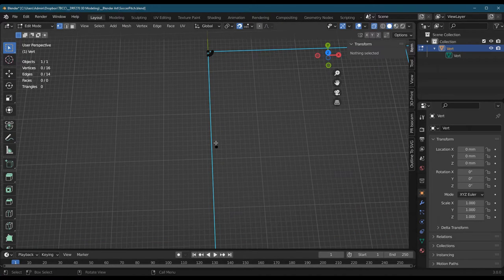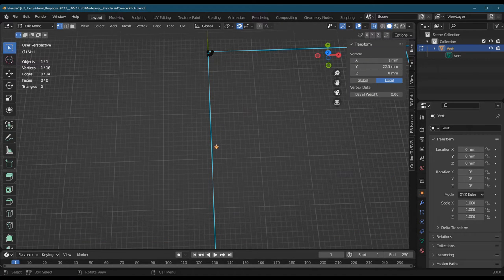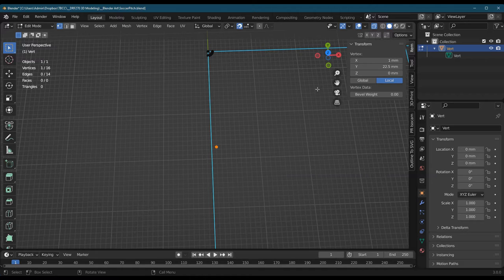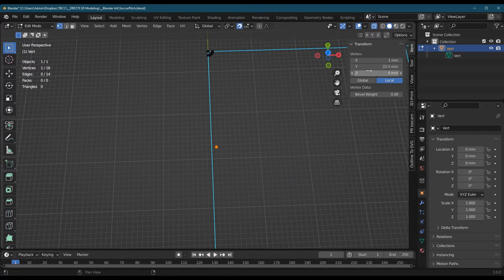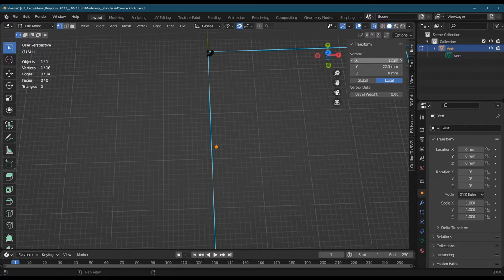So what I've already done is I've duplicated a point and I've given it, make sure your z coordinate is 0, but I've given it the 22.5y. Now I know the x coordinate needs to be 0.